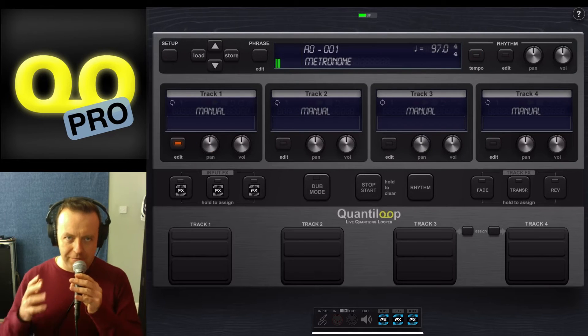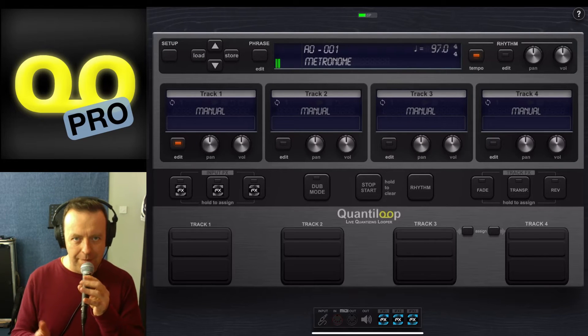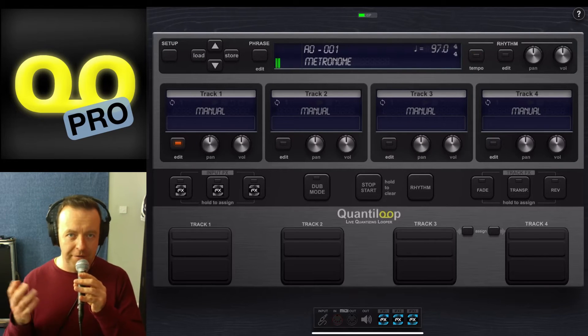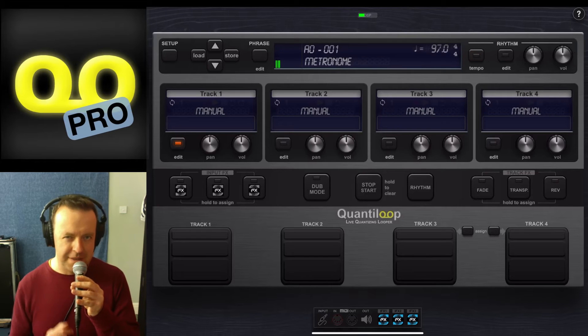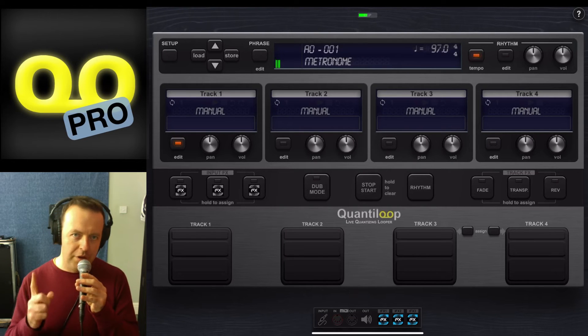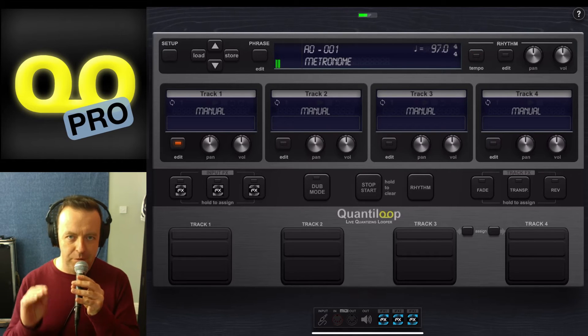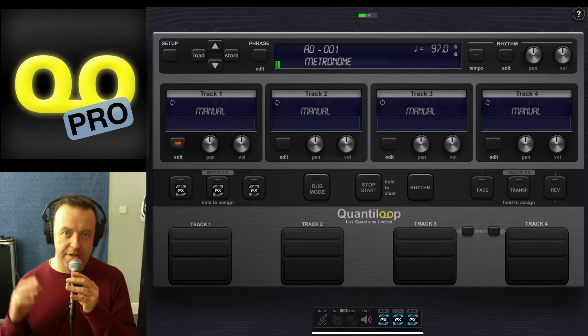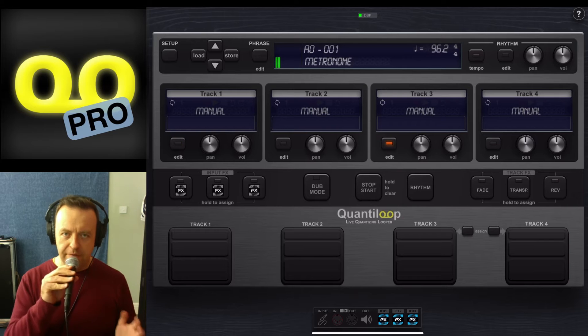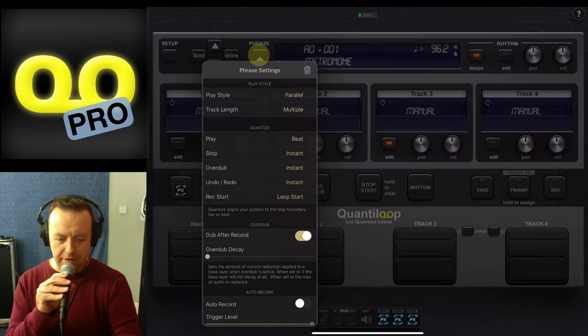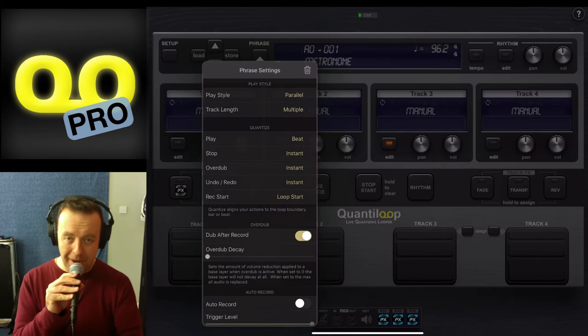So Quantaloop is a really clever app and it's got a couple of tricks up its sleeve. The one thing I want to show you is the different ways you can change the phrasing. So the first one, if we go to phrase, is parallel.